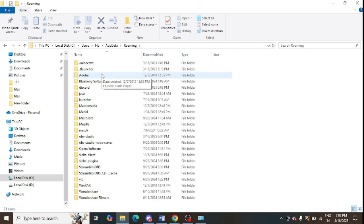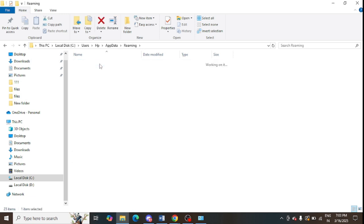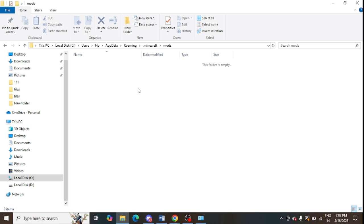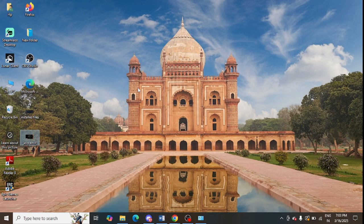Click on 'AppData,' then click on the 'Roaming' option, and look for the '.minecraft' folder. Inside the mods folder, if there are any resource packs, texture files, or other loaded content, delete them. I already deleted everything from the mods folder, so it is not showing for me. If anything is showing for you, delete it and reinstall the mods fresh.